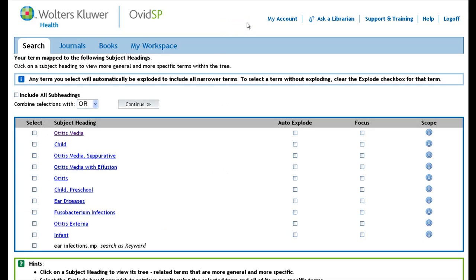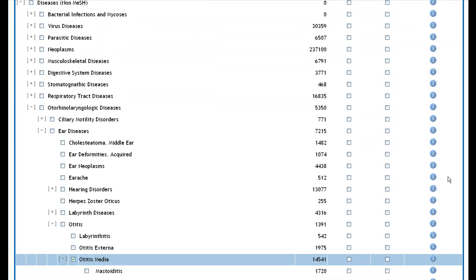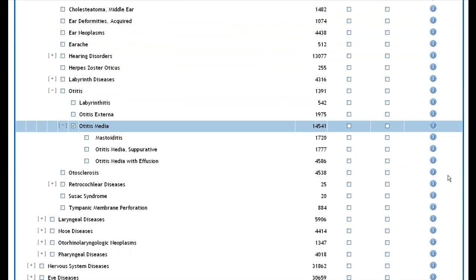If you go back to the previous page, you will be able to click on the subject heading link. This brings you to what is called the heading tree. The tree shows you how your term relates to others in Medline. It starts with really broad categories that then get narrowed down to ever more specific terms within the branches of the tree.